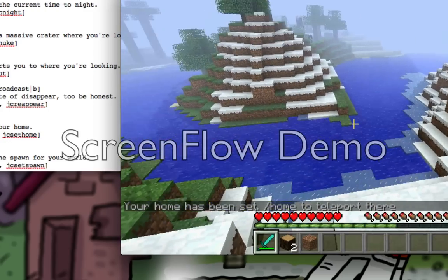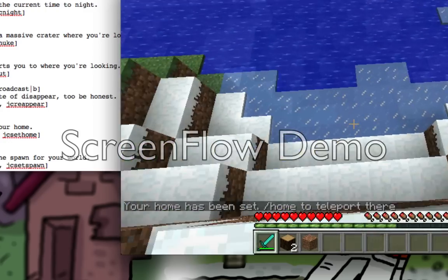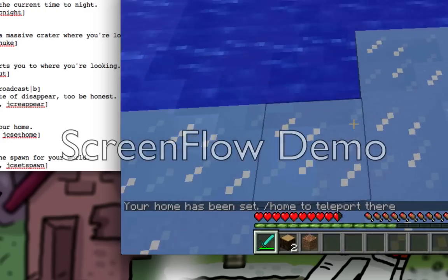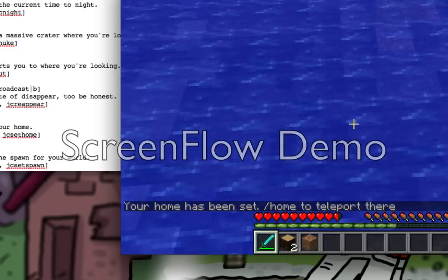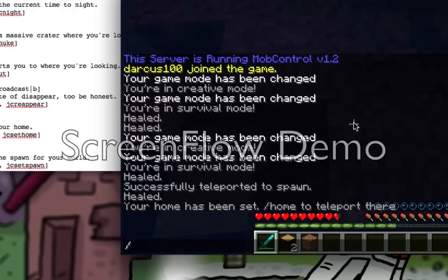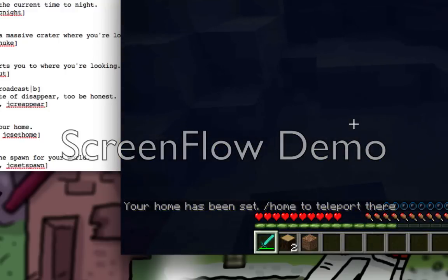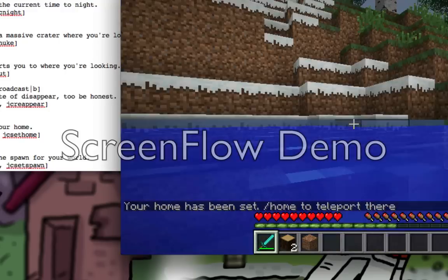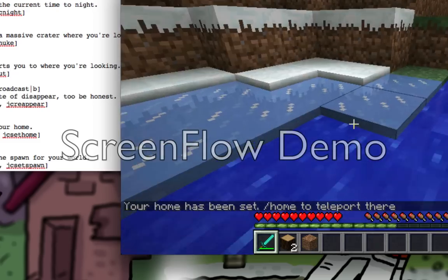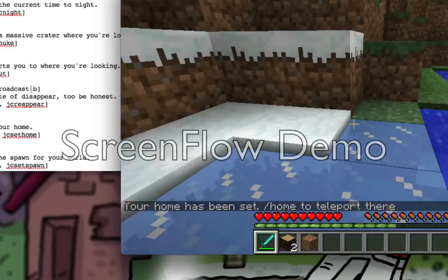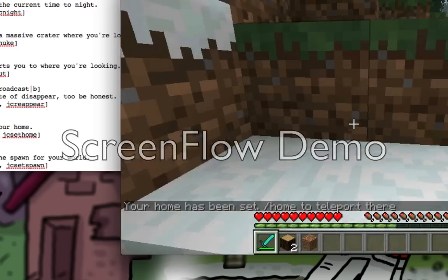So let's go far away, make it into the water, and just do slash set home. It says 'Home has been set'.